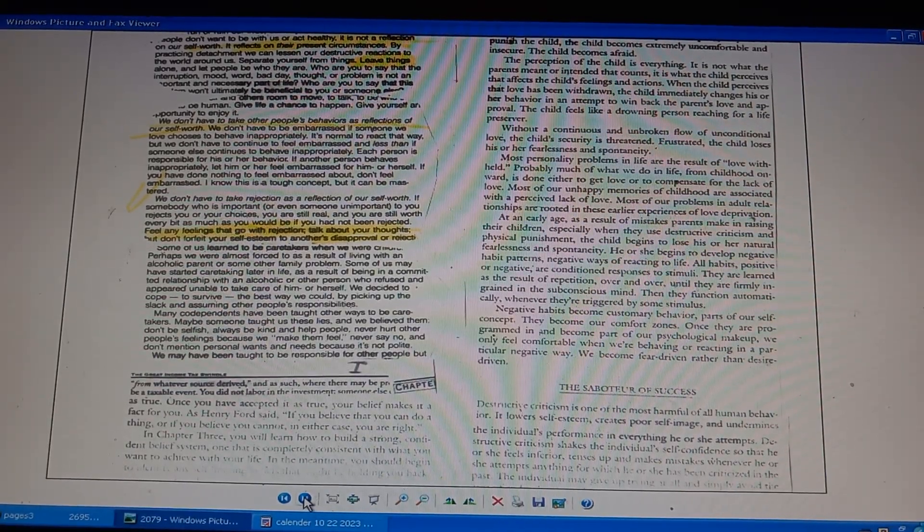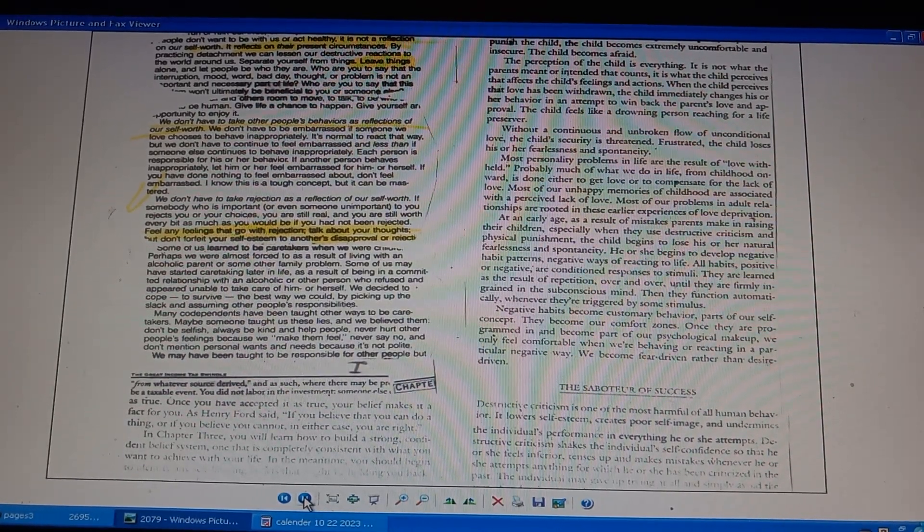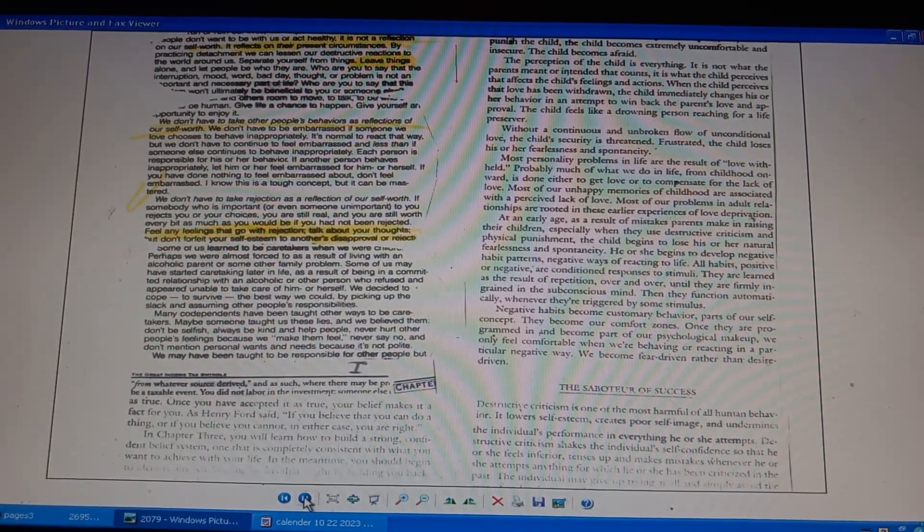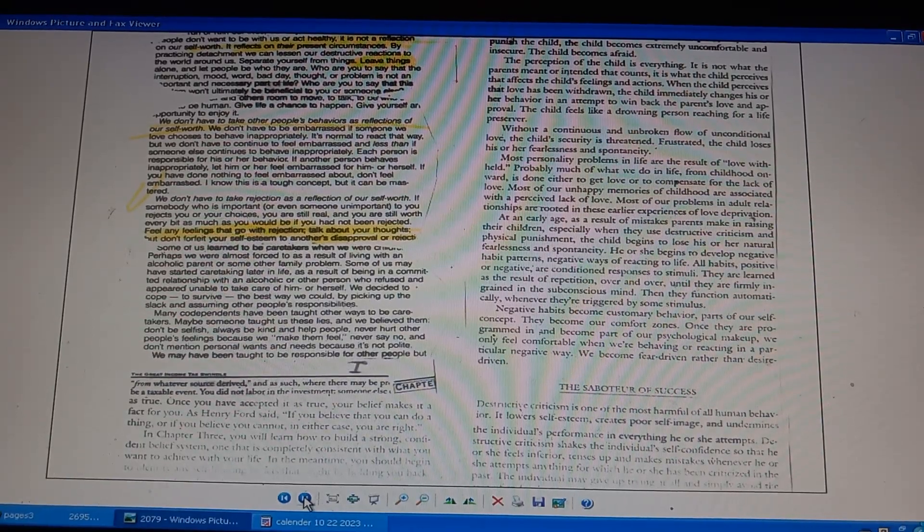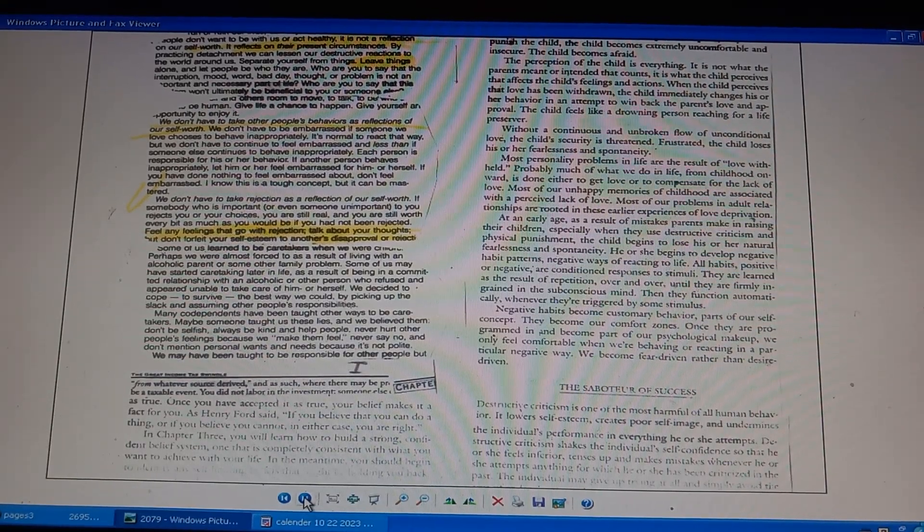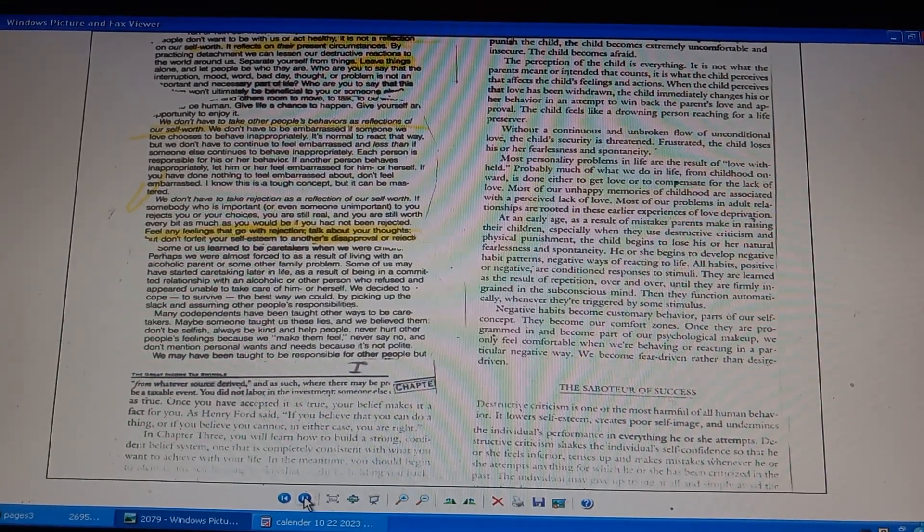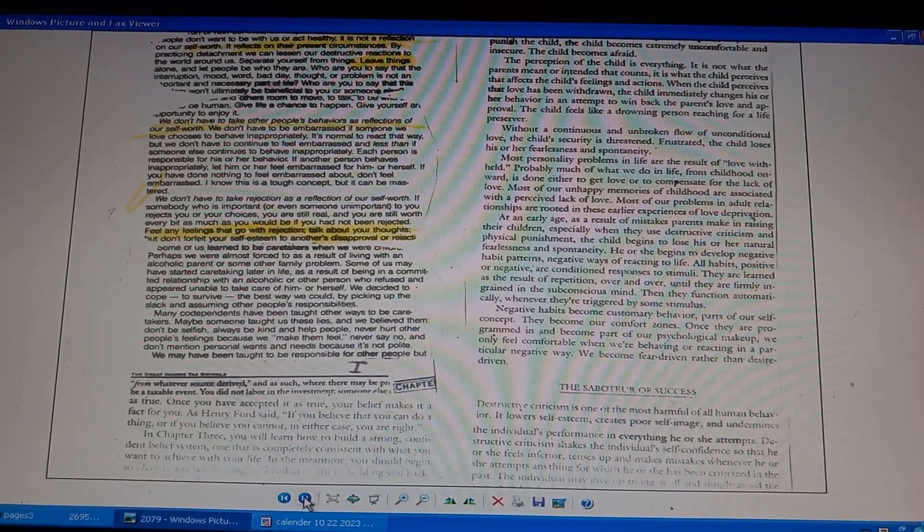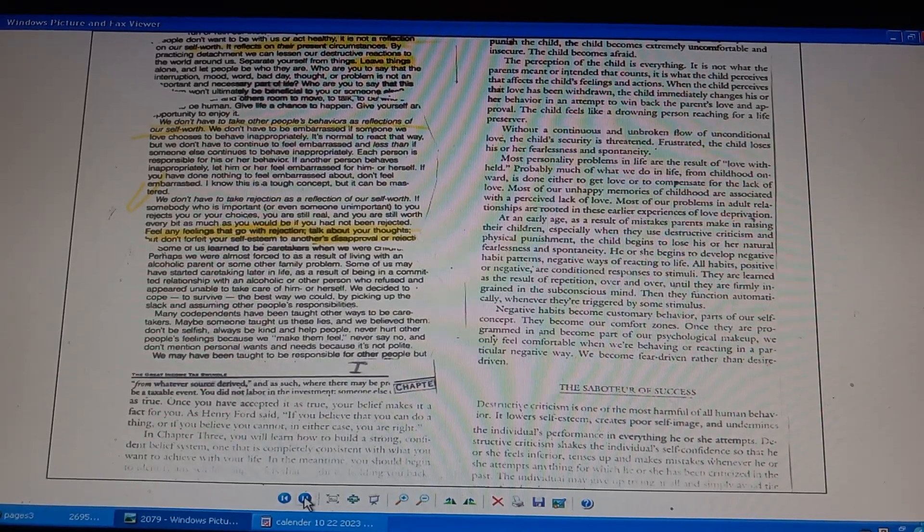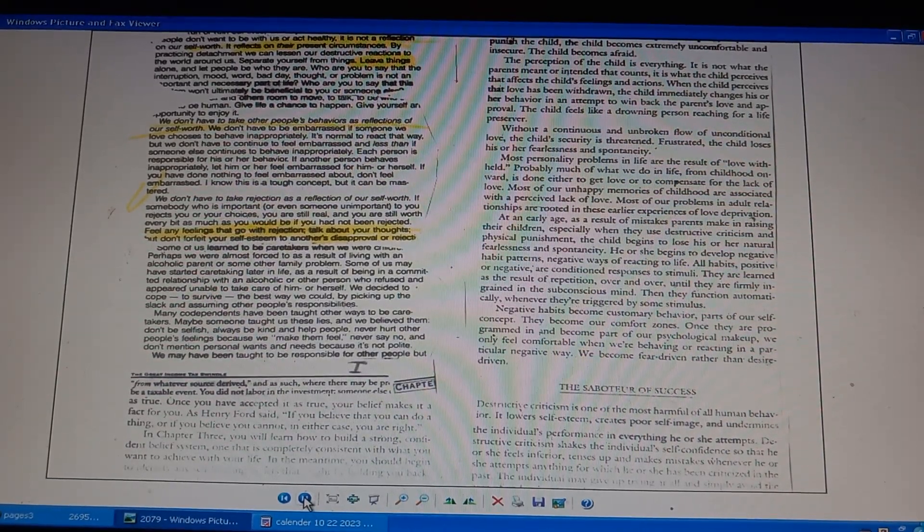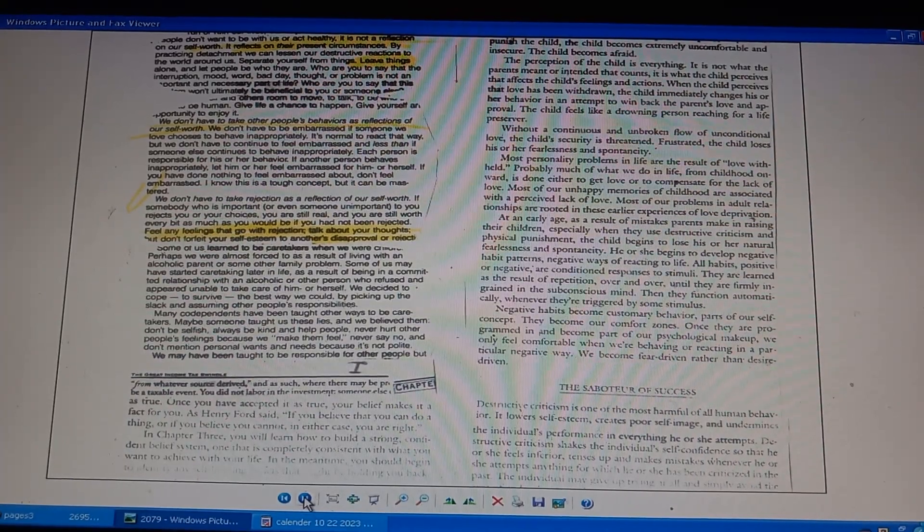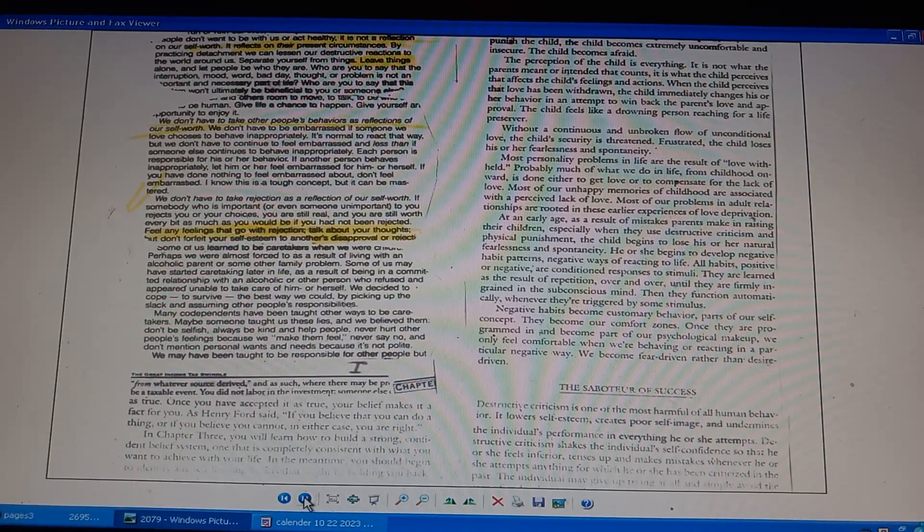Most personality problems in life are a result of love withheld. Much of what we do in life is to get love or compensate for the lack of love. Adult relationships rooted in love deprivation cause problems. Parents using destructive criticism, physical punishment, child loses natural fearlessness, spontaneity. Child develops negative habit patterns, ways of reacting to life. Habits, positive or negative, are conditioned responses to stimuli. Habits learned from repetition ingrained in subconscious mind function automatically when triggered by stimuli.